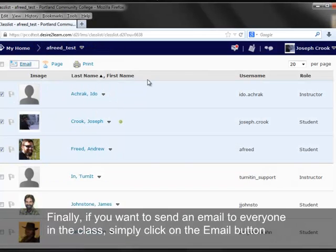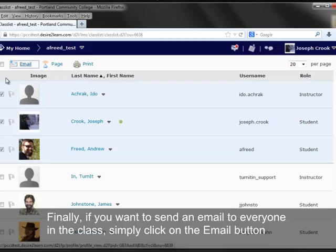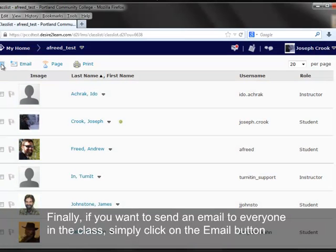Finally, if you want to send an email to everyone in the class, simply click on the Email button.